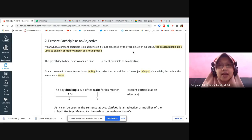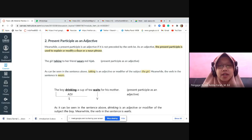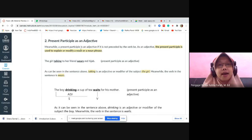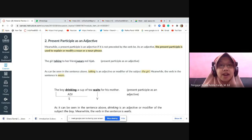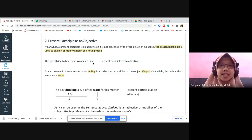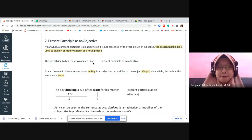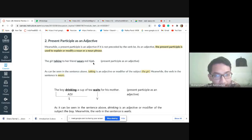As an adjective, the present participle is used to explain or modify a noun or noun phrase. In English, a noun is not only a physical object — it can also be a city name, a person's name, and so on. For example: 'The girl talking to her friend wears red hijab.' What is the meaning of this sentence? Can anyone translate it? [Student: The girl talking to her friend — the woman who is talking to her friend — wears a red hijab.]